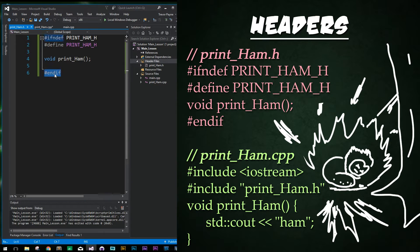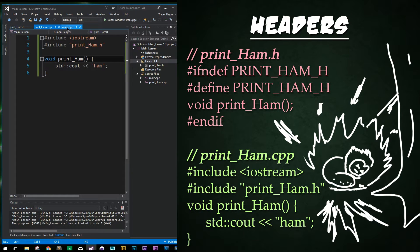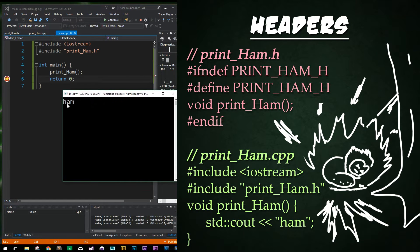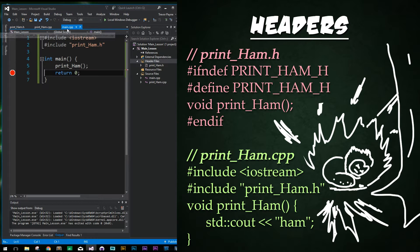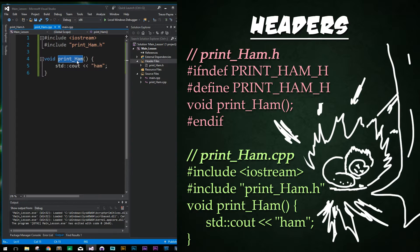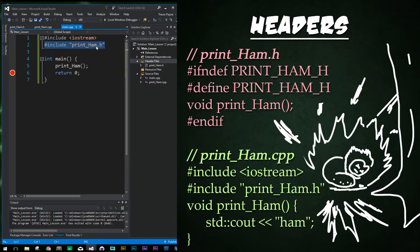And then at the very end of the file we have #endif. This is part of header guards and macros, and we're going to get into both of those in just a minute. This is a very standard way of creating a header file. So let's save all of our files and go ahead and try to run it. It compiled just fine — it prints out ham just fine. We created this header file that just has a function prototype called print_ham, and that prototype allowed us to use that print_ham function in our main file and define it in a different file altogether in our print_ham CPP file. All that was done by just using the #include print_ham.h header in both of these files.